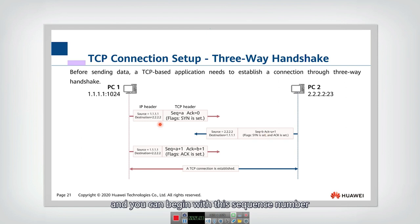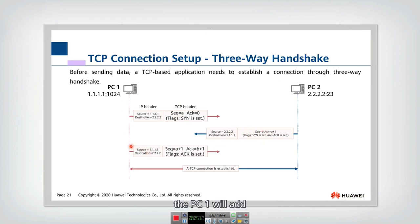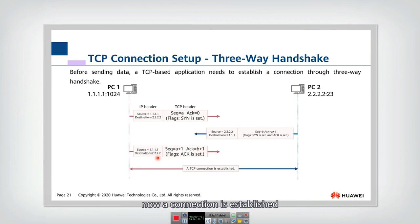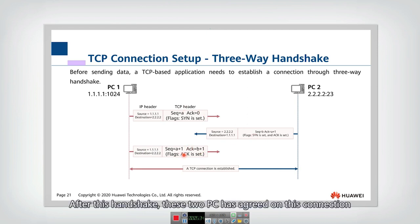The receiver indicates its sequence will begin with B, and then PC1 sends an acknowledgement back to confirm receipt. A connection is now established. We call this the three-way handshake — steps one, two, and three. After this handshake, the two PCs have agreed on the connection.